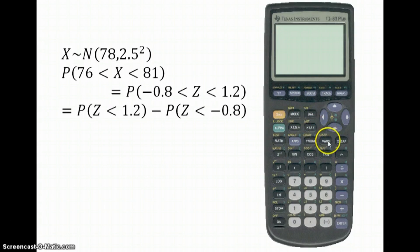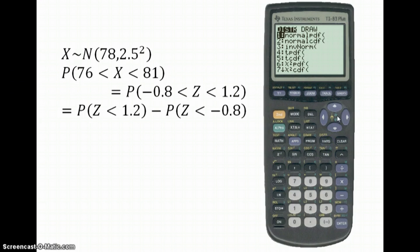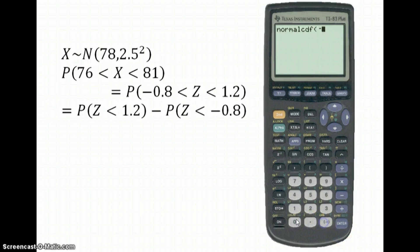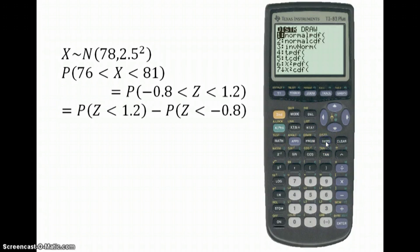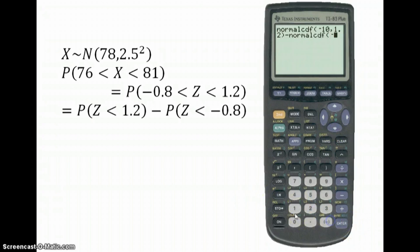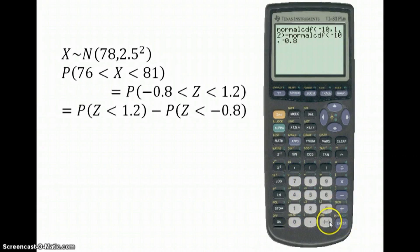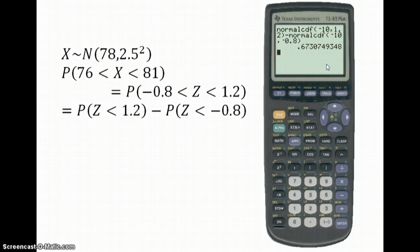On the calculator, go second then VARS into the distributions and select Normal CDF. We want from minus 10 — our large negative value — up to 1.2, which gives the first probability. Then subtract: go to distributions again, Normal CDF, this time from minus 10 up to minus 0.8. Remember to use the minus sign rather than the takeaway symbol. Close the bracket and press enter. We get a probability of 0.6730749348, so roughly 67%.